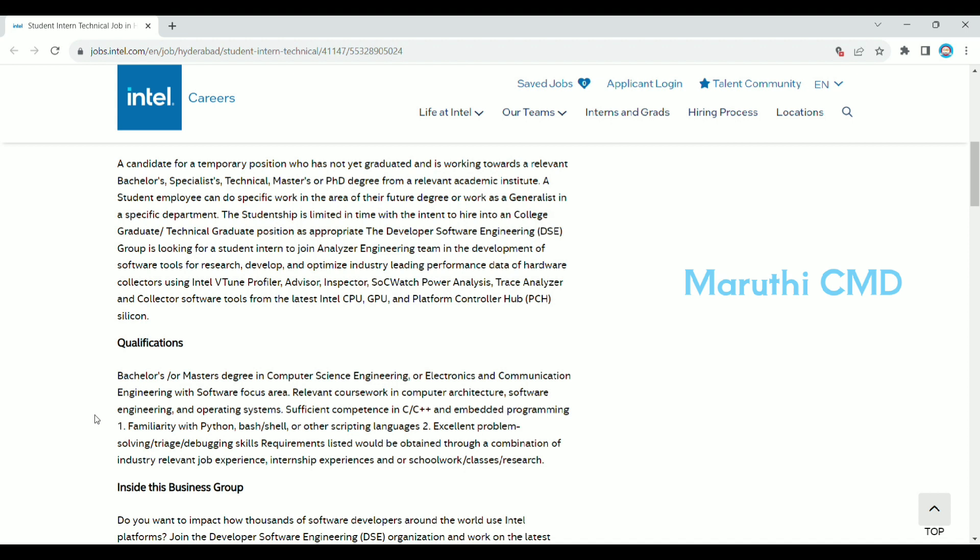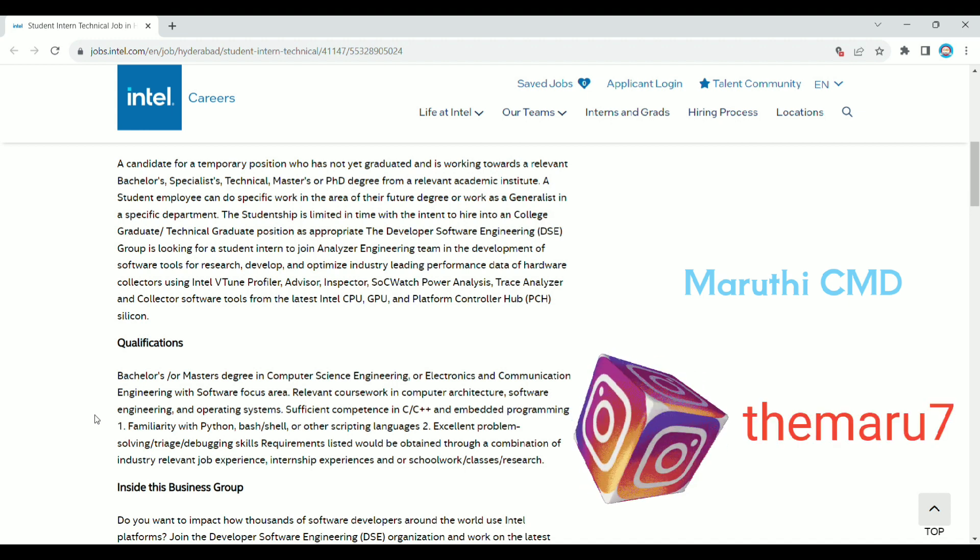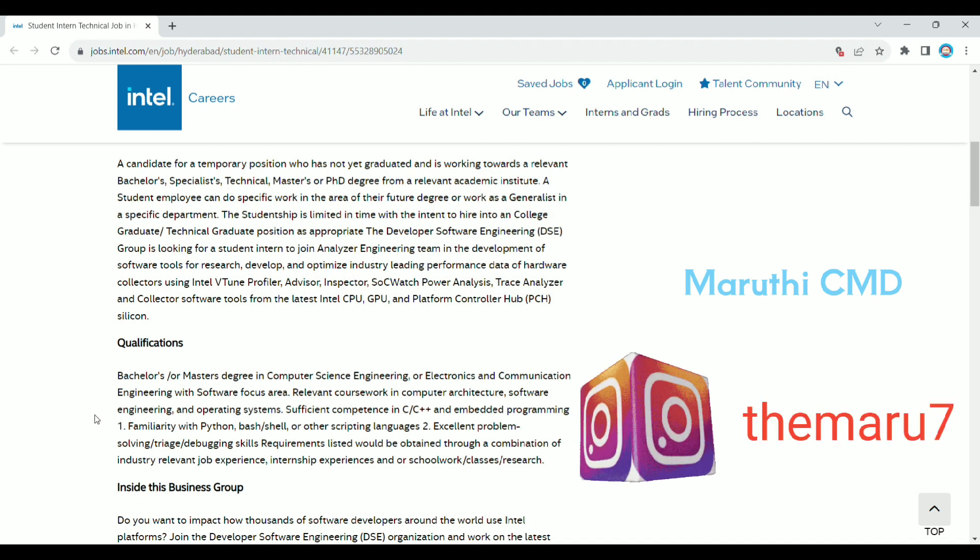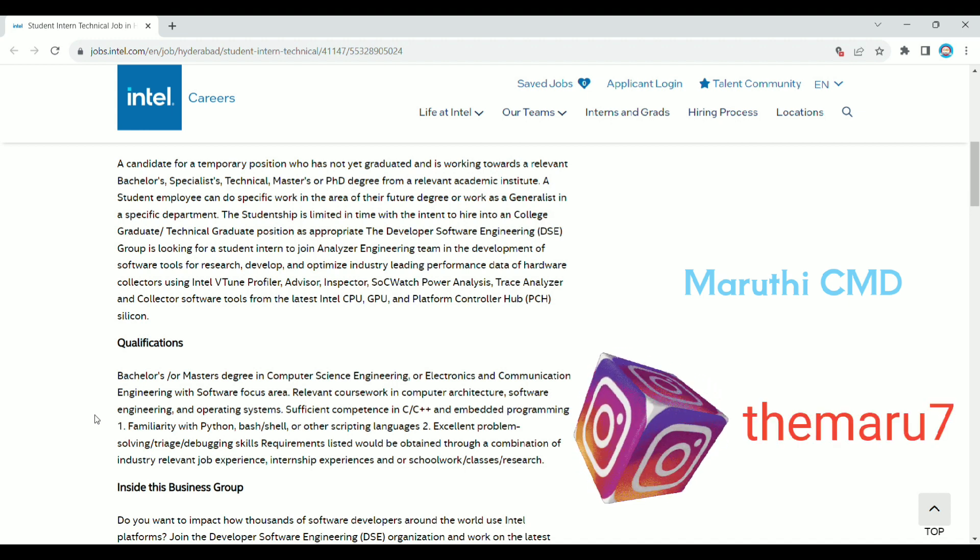Relevant coursework includes computer architecture, software engineering, and operating systems. These are relevant to the job as well — specifically computer architecture, software engineering, and operating systems.